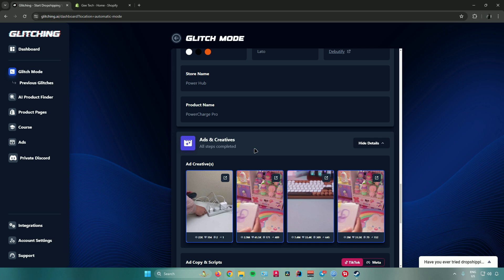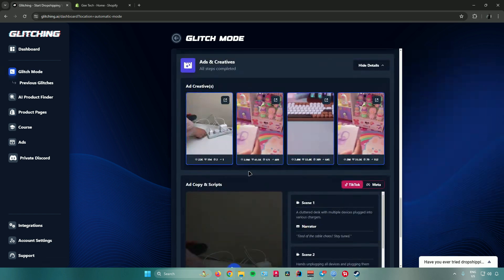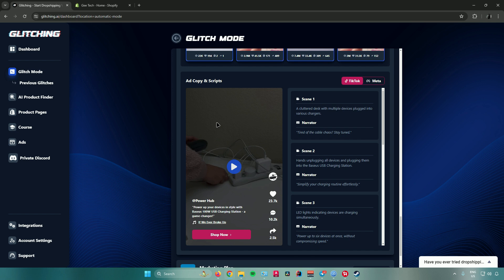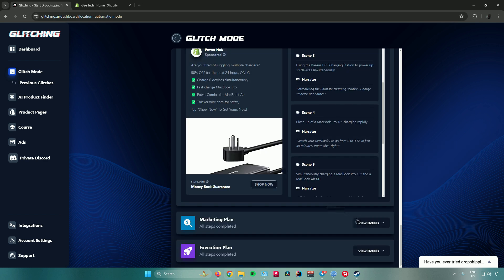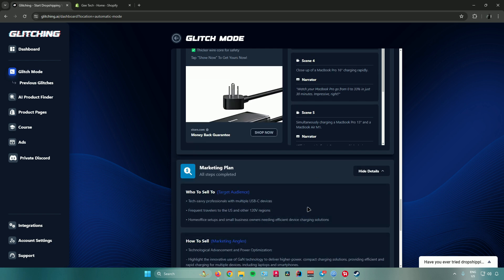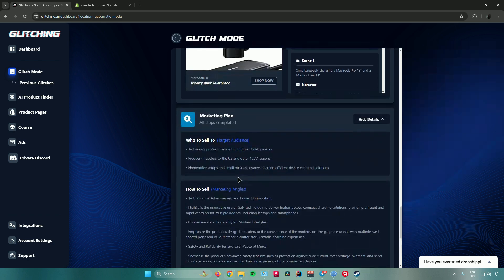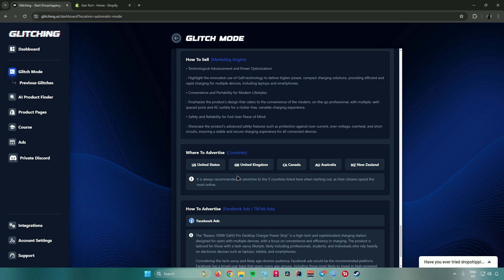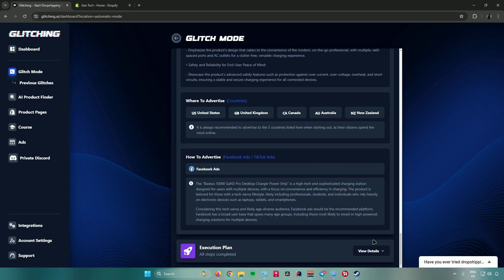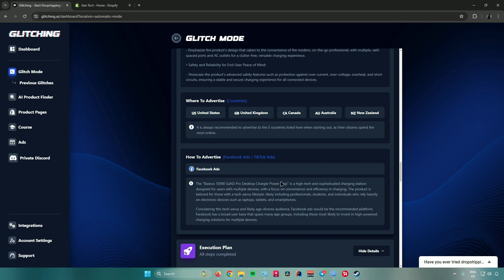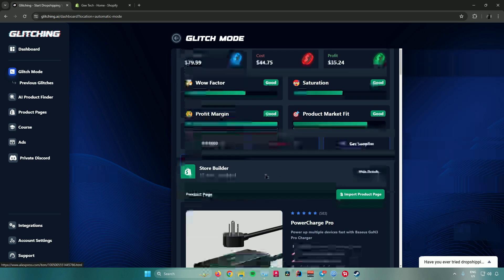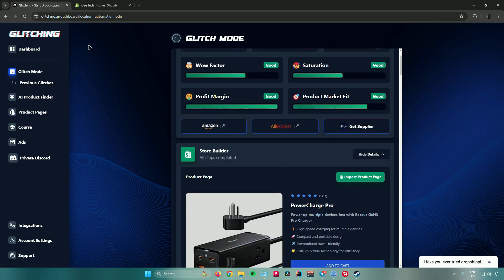Next we have Ads and Creatives, which displays ads similar to your product. It has already made you an ad and scripts for your ad — this one is for TikTok, and there's also one for Meta if you want to advertise on Facebook. Next is the Marketing Plan, which tells you who to sell to, how to sell, where to advertise, and how to advertise. Then we have the Execution Plan, which lists the steps you need to take to start your drop shipping journey.